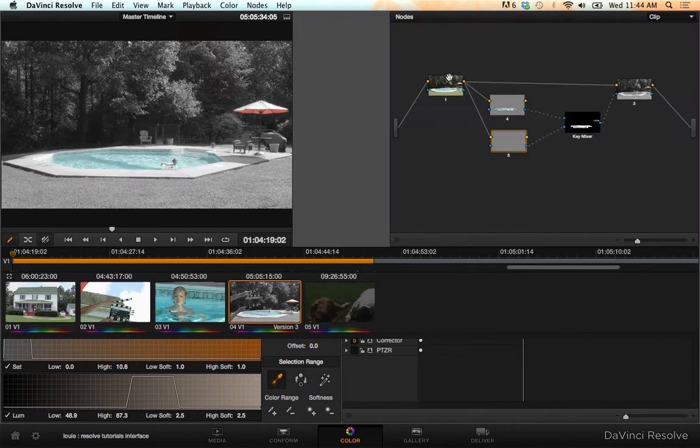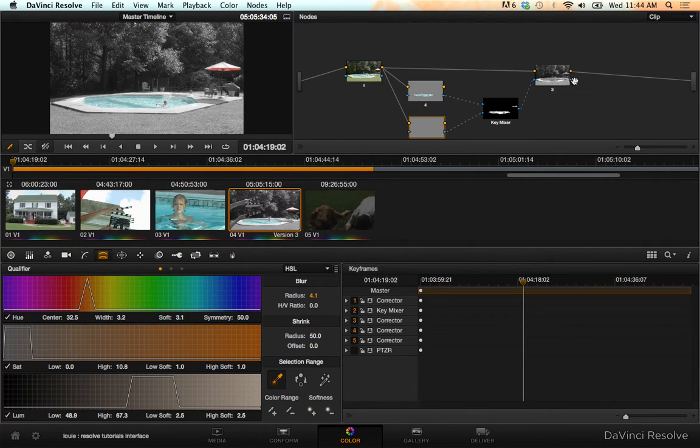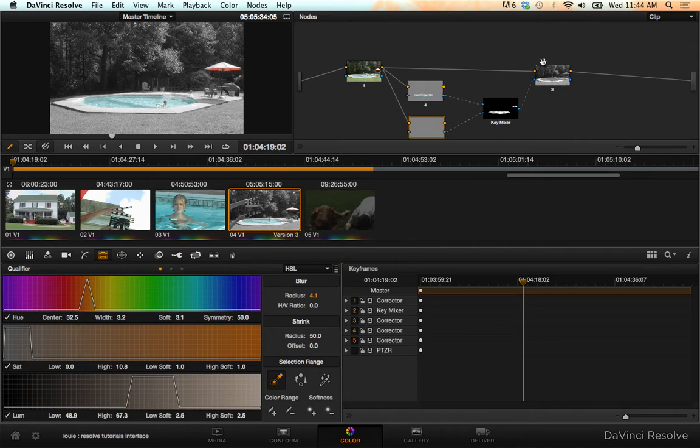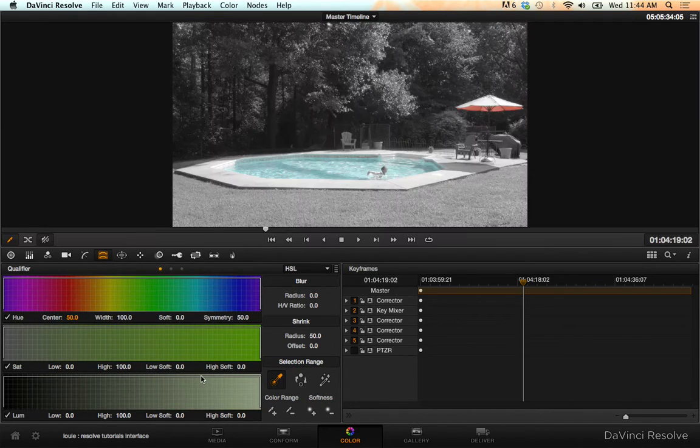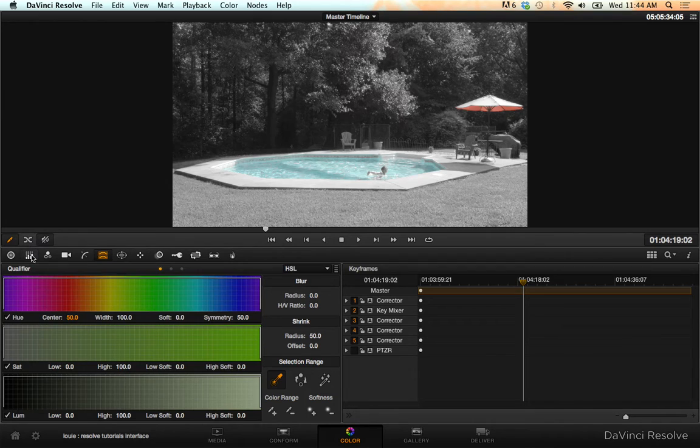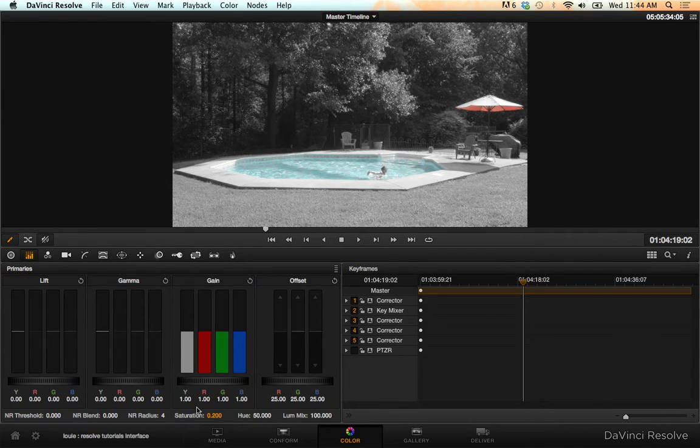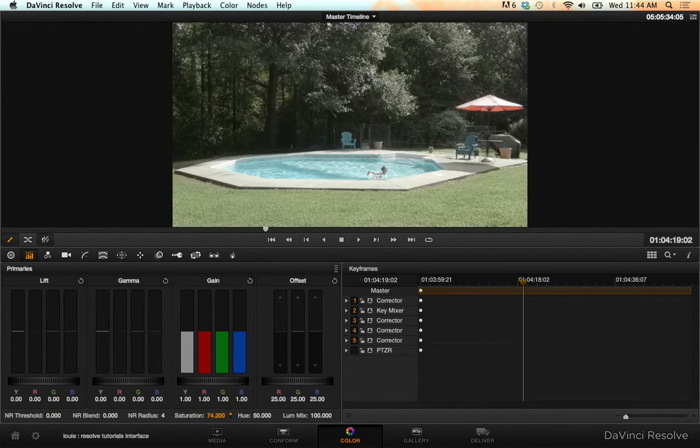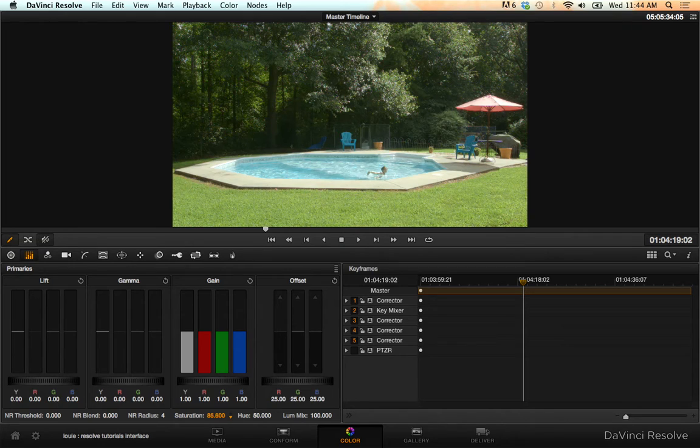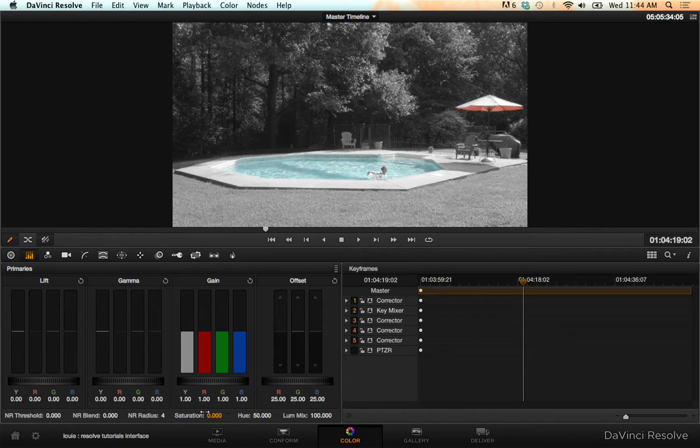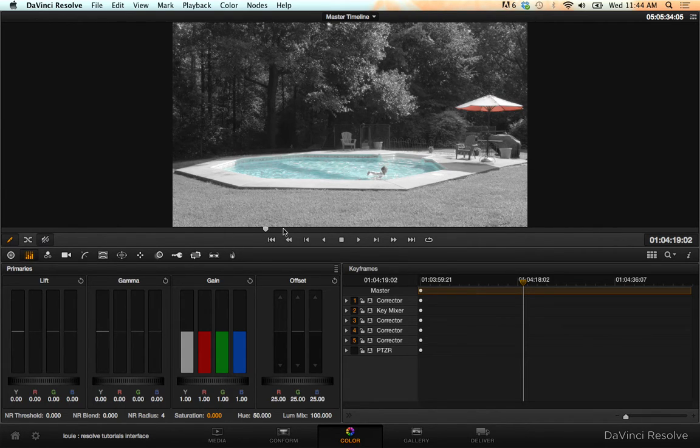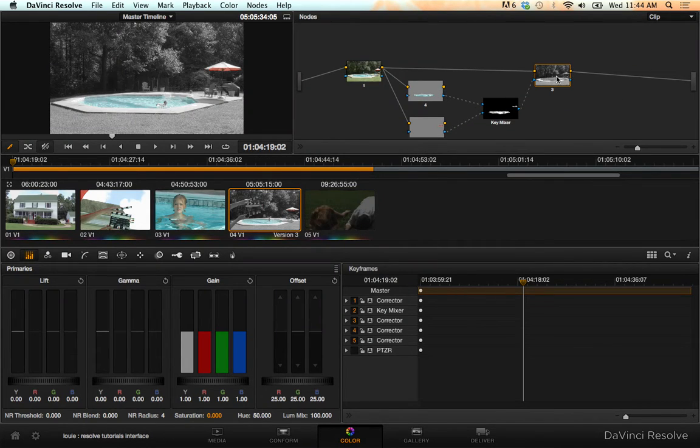And you can see right away, since I desaturated, you can see I can go back to node three now. And I can bring my saturation back up. And you'll see, there it is. There's the shot looking like I didn't do that at all. But when I desaturate it, the key mixer is causing those qualified colors to sit on top of the third node.